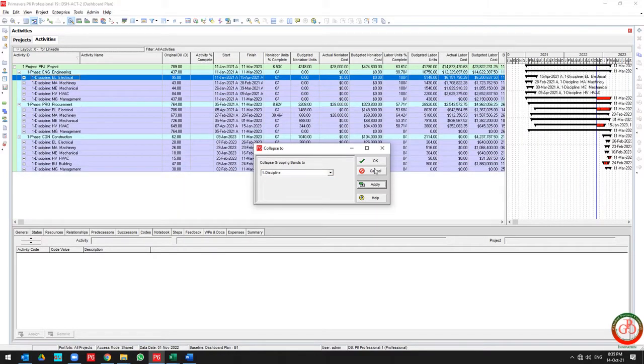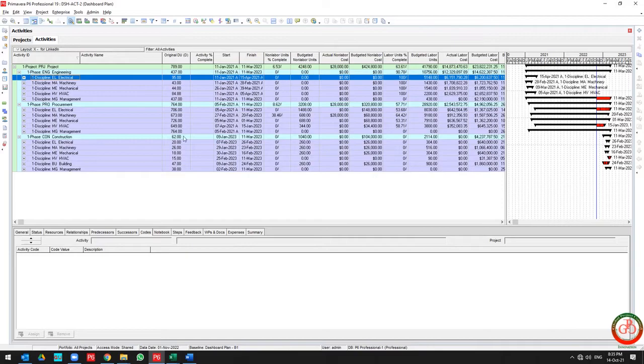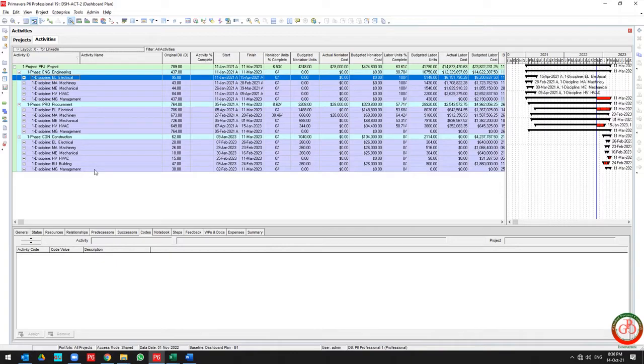If you go to the discipline, then you have the progress of each discipline in the project. But another option is available here.